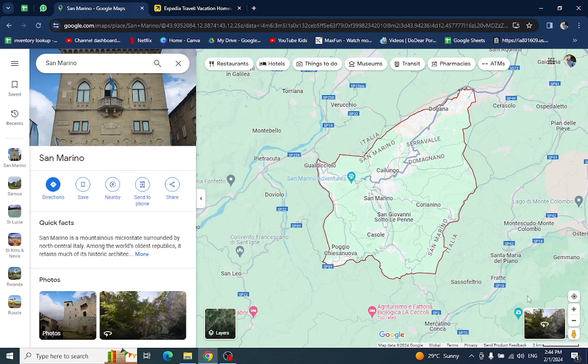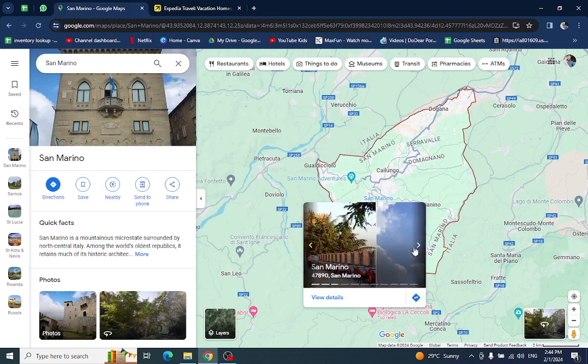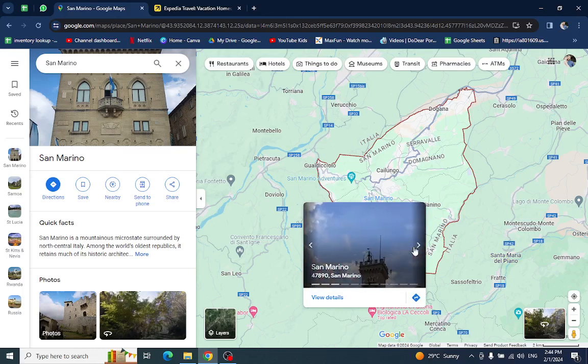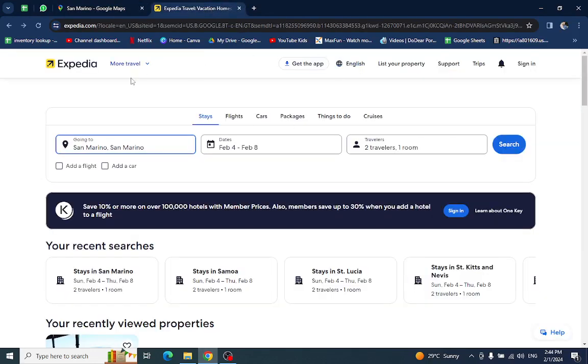Hello everyone, welcome back to the channel. Today I will show you how to book a hotel in San Marino using Expedia.com. So let's get started. This is the Expedia website. Here you have to mention the country name.